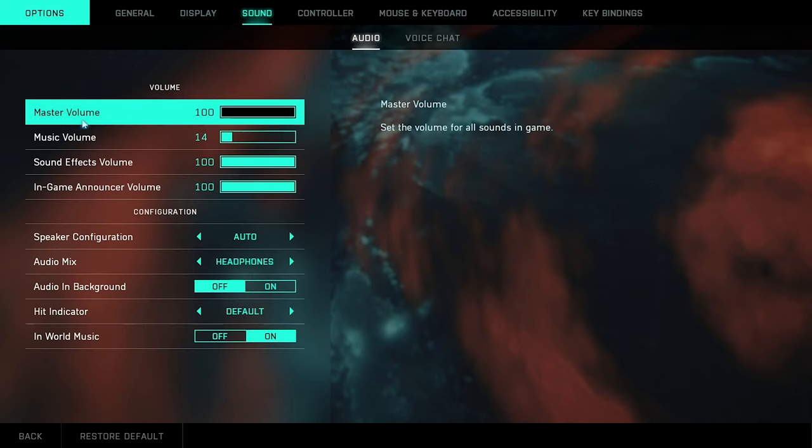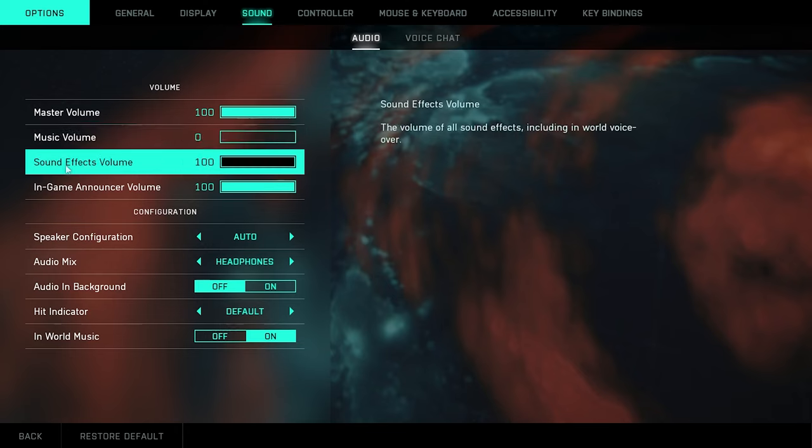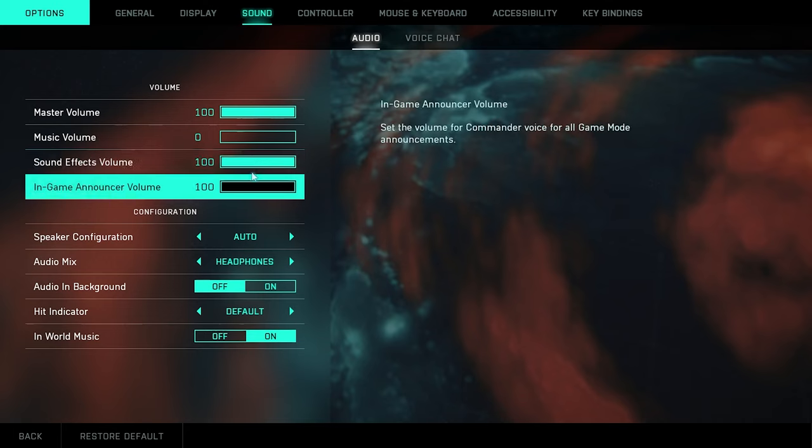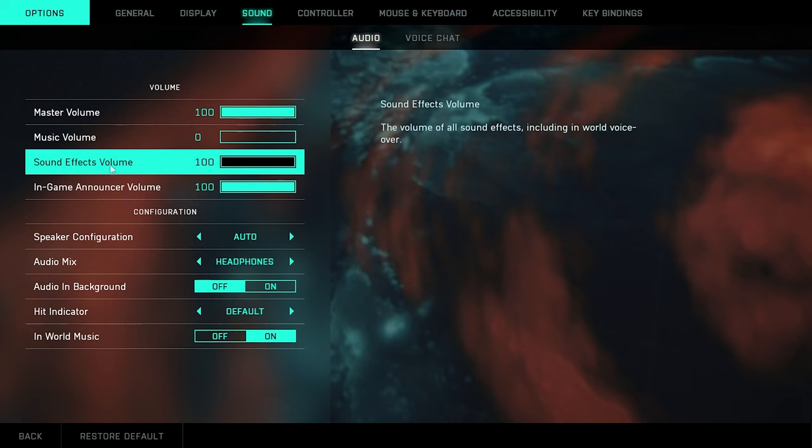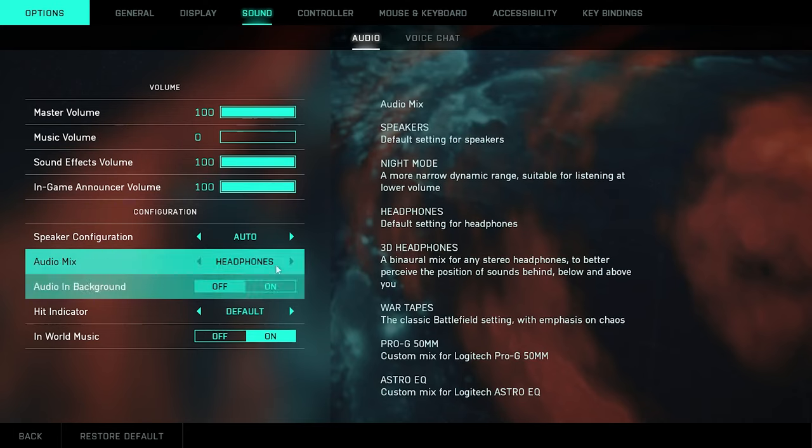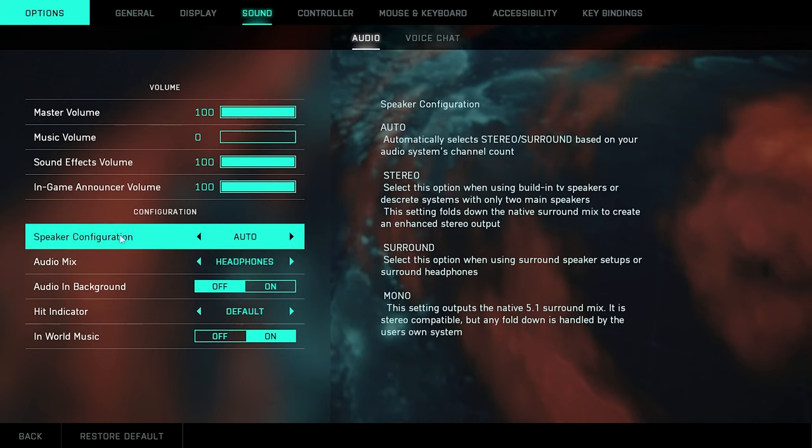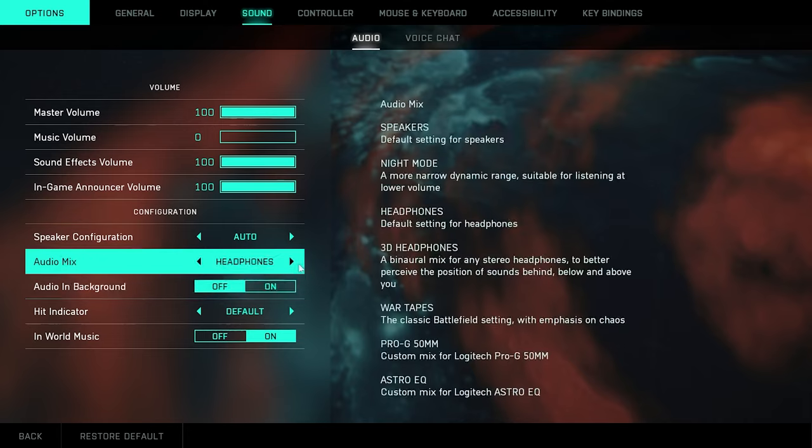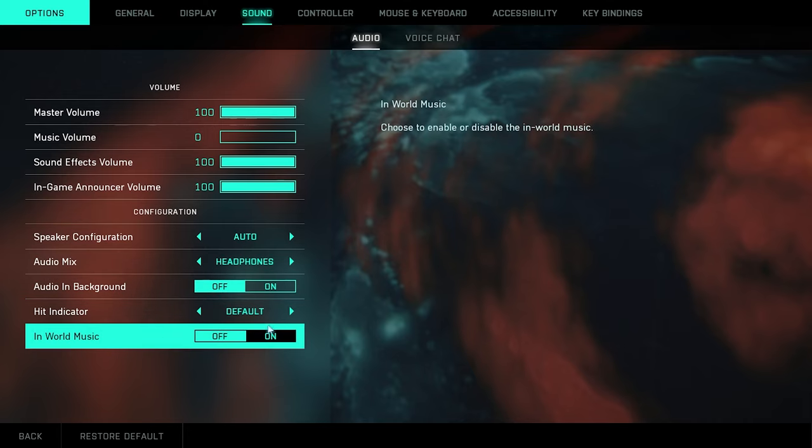So for my sound, master volume at 100. Music volume, you actually just want to turn that off. I had it at 14 just for the bass when I first got in the game. I forgot to turn it like off off. And then you also want to do sound effects volume at 100, game announcer volume at 100. You want to be able to hear everything else. Audio mix I turned that to just my headphones. I'm just rocking headphones. Viewing configuration, auto. Audio in background, I turned that off.